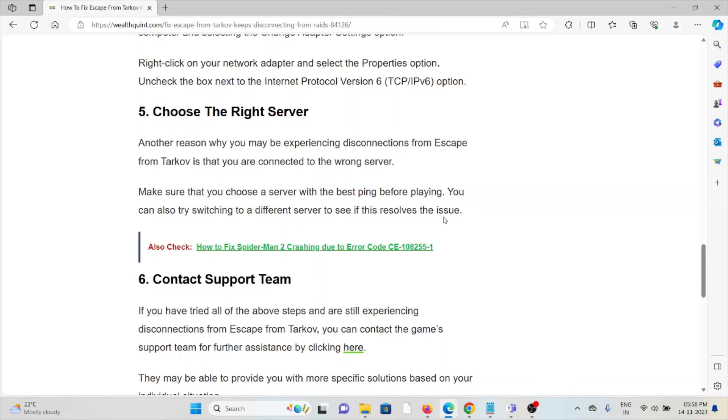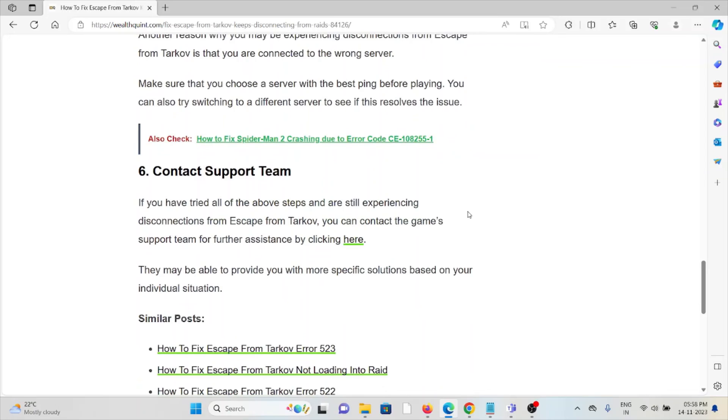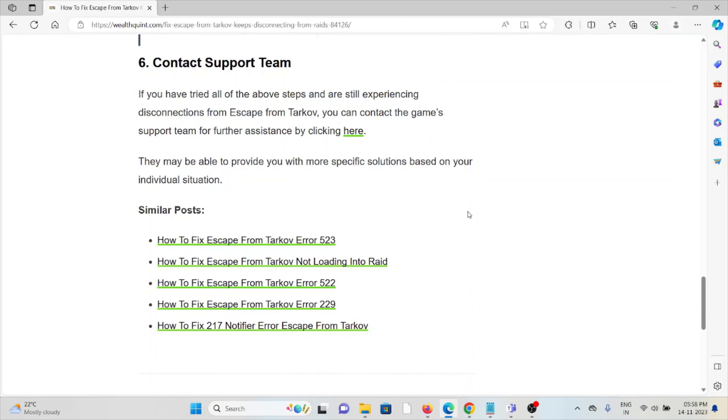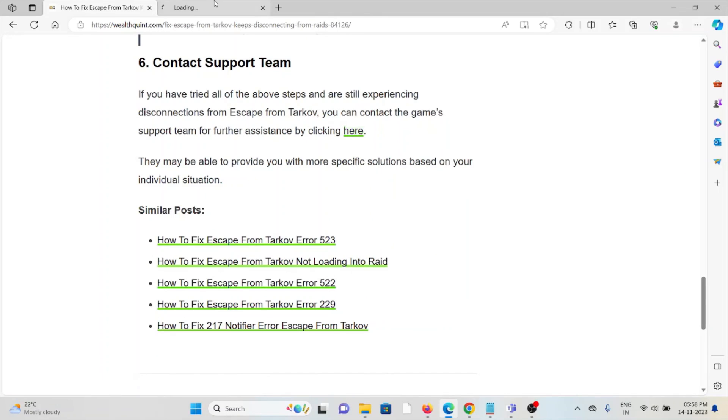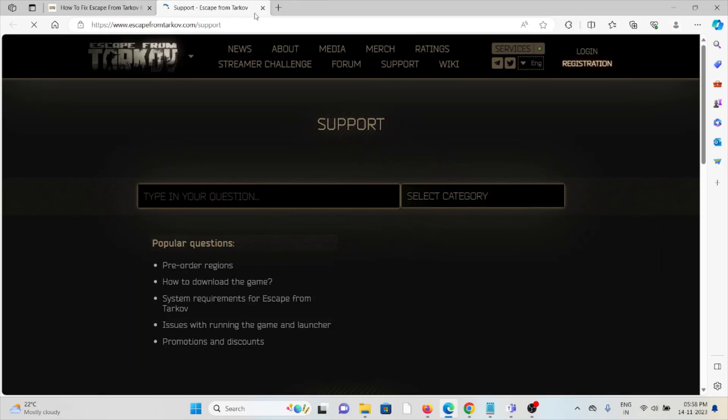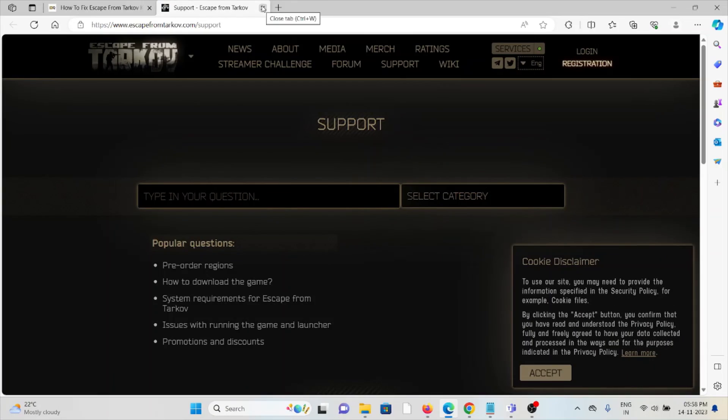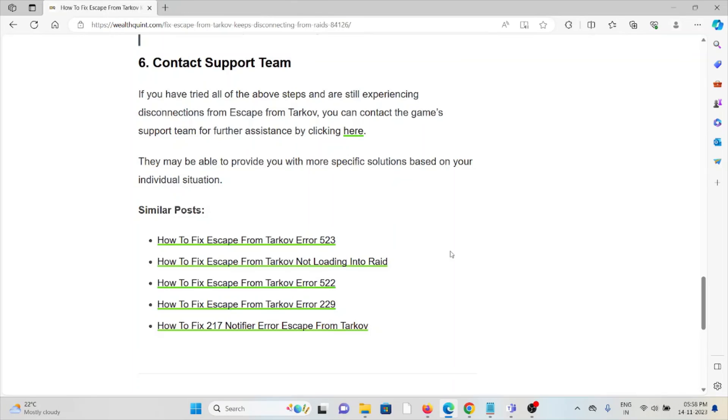The sixth method is contact the support team. If you have tried all of the troubleshooting methods and you are still facing the problem, you can contact the support team for further assistance. They have the expertise to help you fix the problem and will give you a better solution.